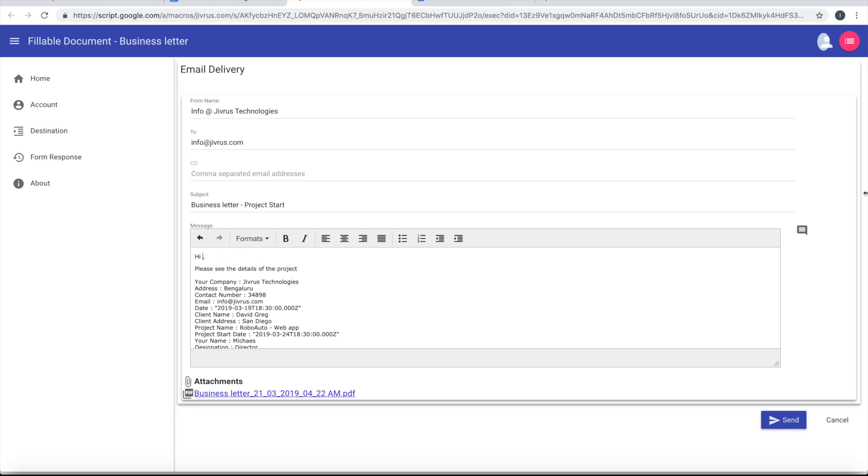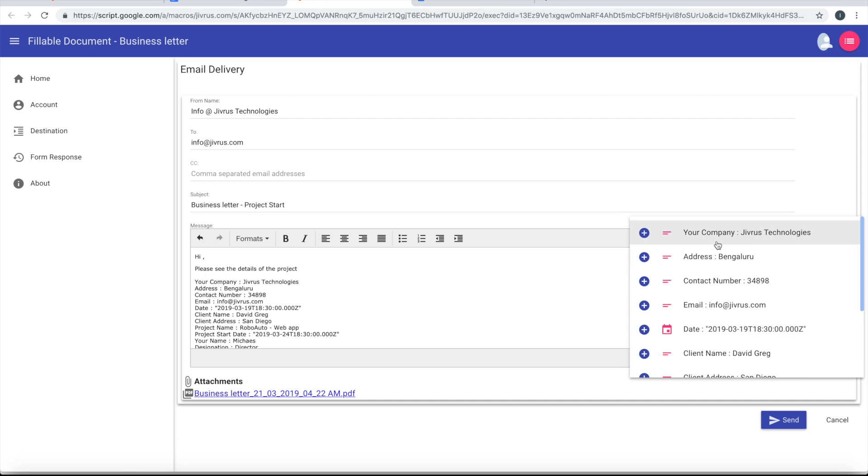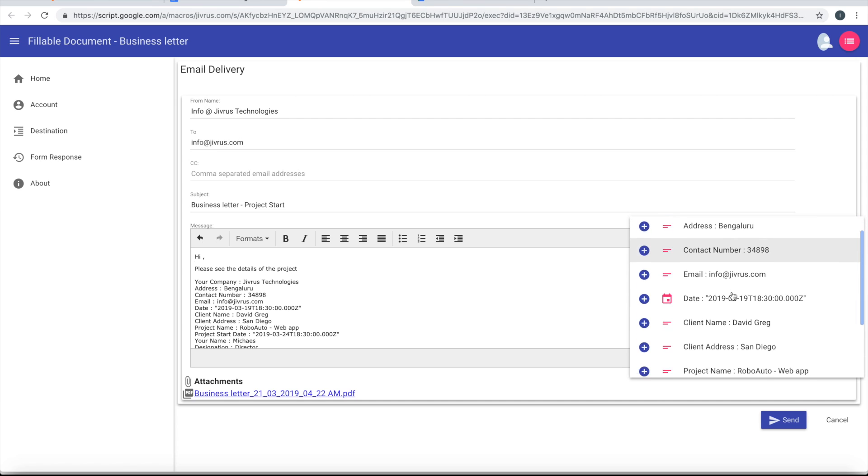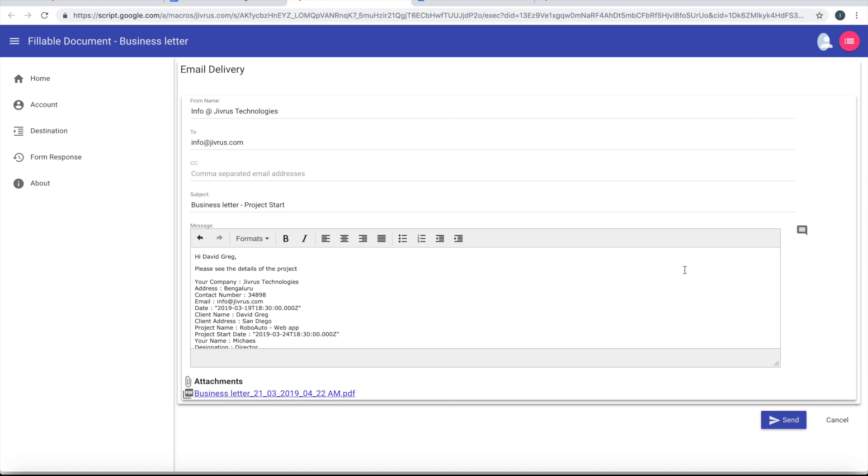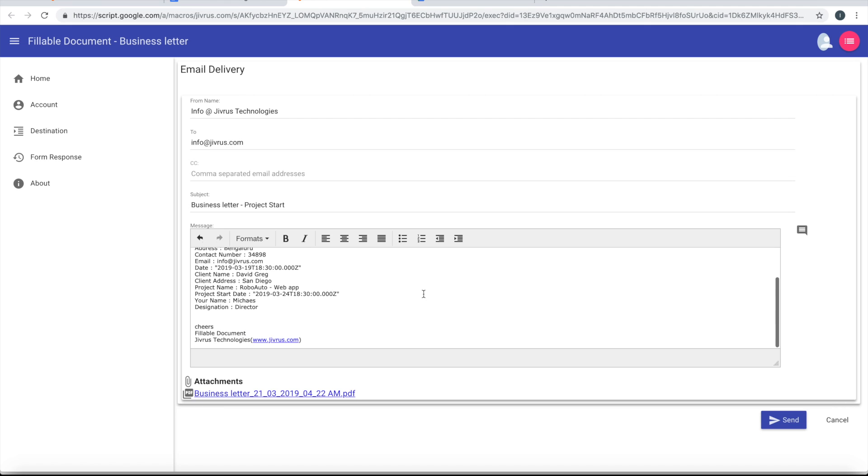Something I can also insert - whatever the field information here, I can say a client name I want to insert. So this is ready.